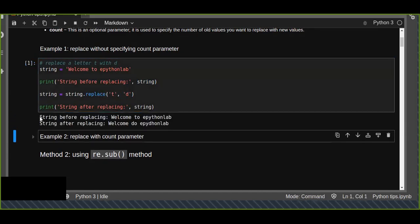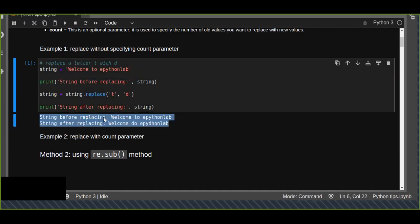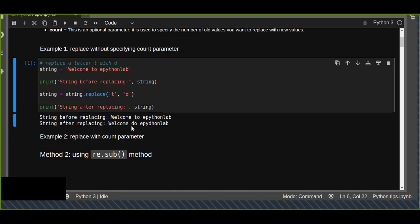So all the occurrences of the character 't' are going to be replaced by the character 'd'. Let's see the output. As you can see here, the output before is 'welcome to Python lab'. After replacing the character 't' with 'd', all the occurrences of 't' are replaced by 'd'. For example, 't' is replaced — now it is 'd' and so on.